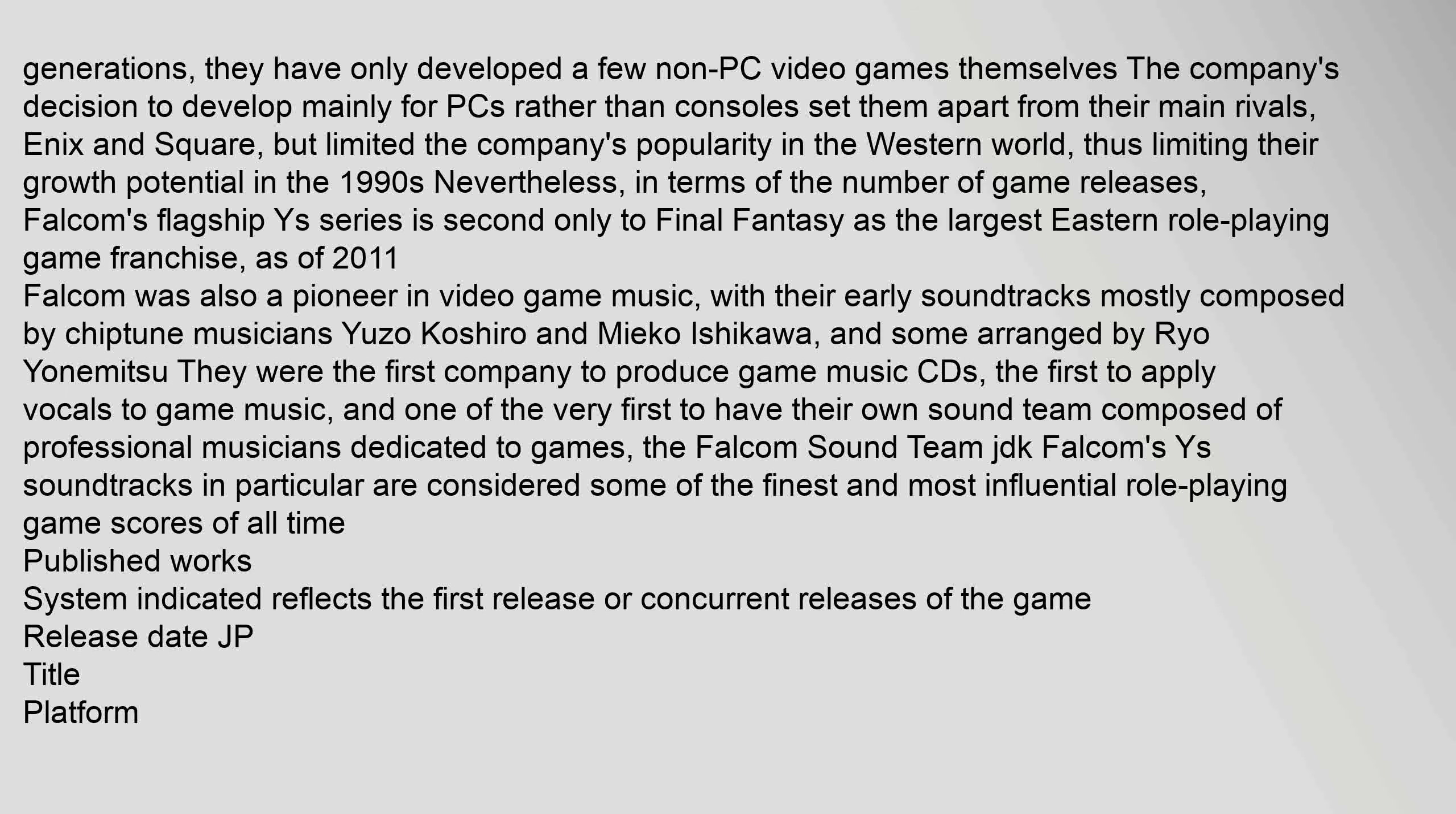Dragon Slayer II: Xanadu 1985 had more than 400,000 copies sold, making it the best-selling PC game up until that time. While most of Falcom's games have been ported to various video game consoles of all generations, they have only developed a few non-PC video games themselves. The company's decision to develop mainly for PCs rather than consoles set them apart from their main rivals, Enix and Square, but limited the company's popularity in the Western world, thus limiting their growth potential in the 1990s. Nevertheless, in terms of the number of game releases, Falcom's flagship Ys series is second only to Final Fantasy as the largest Eastern role-playing game franchise as of 2011.